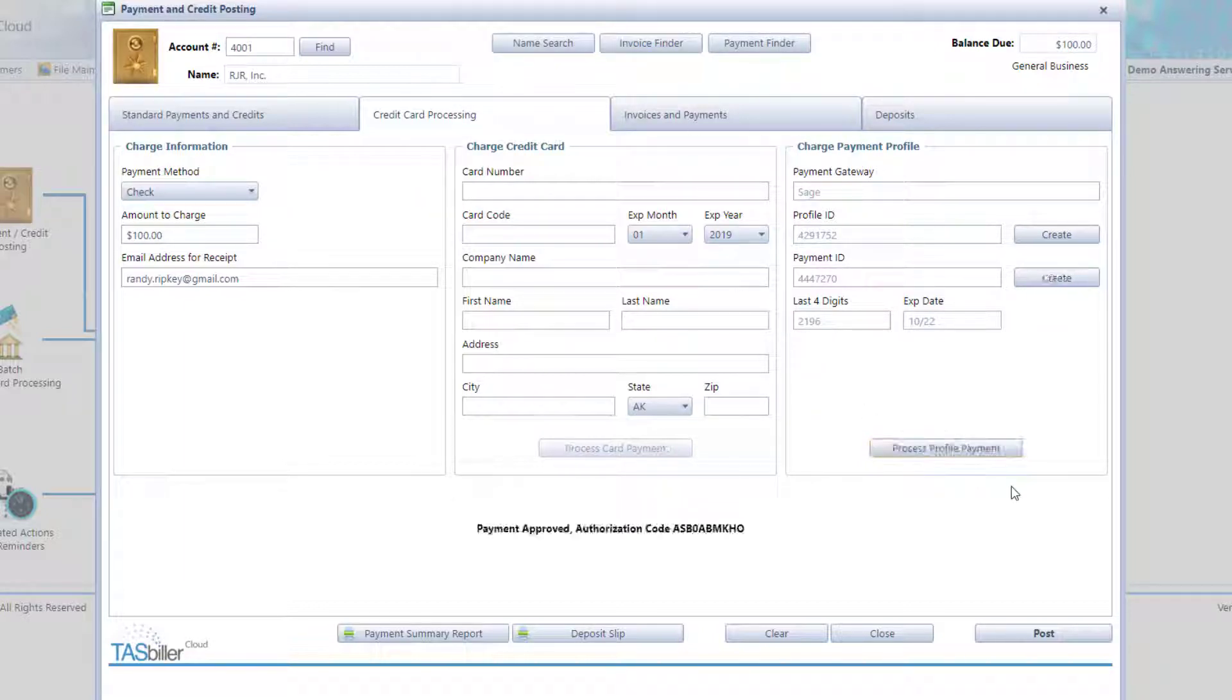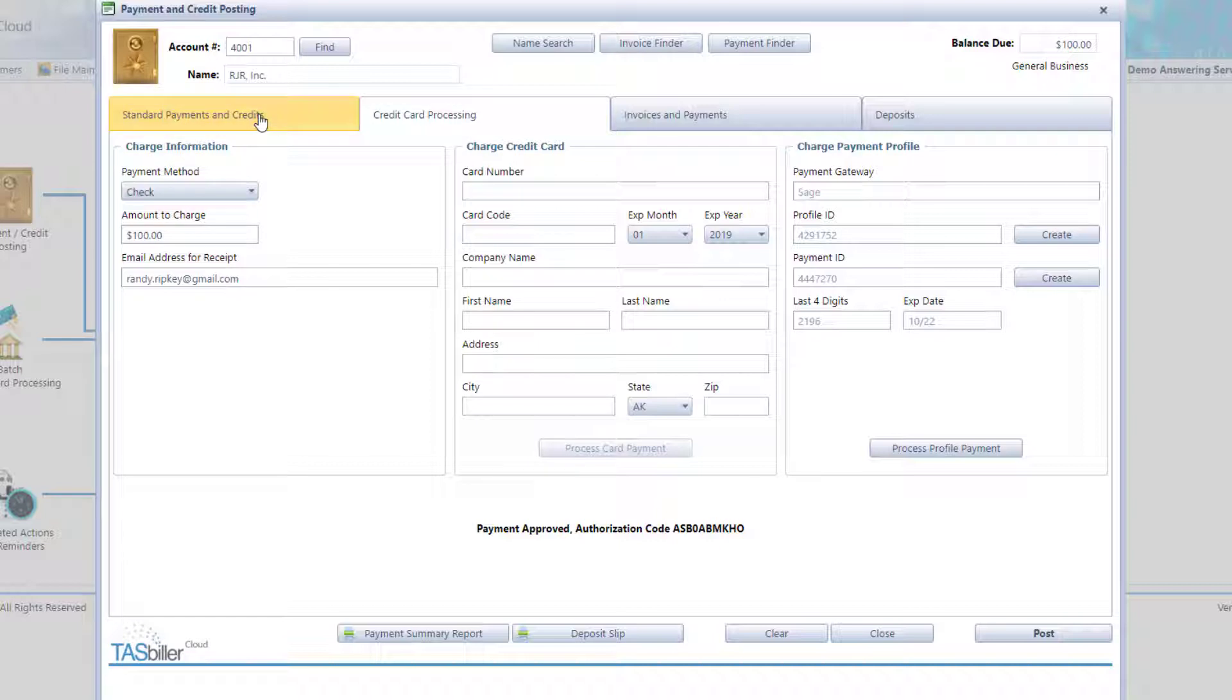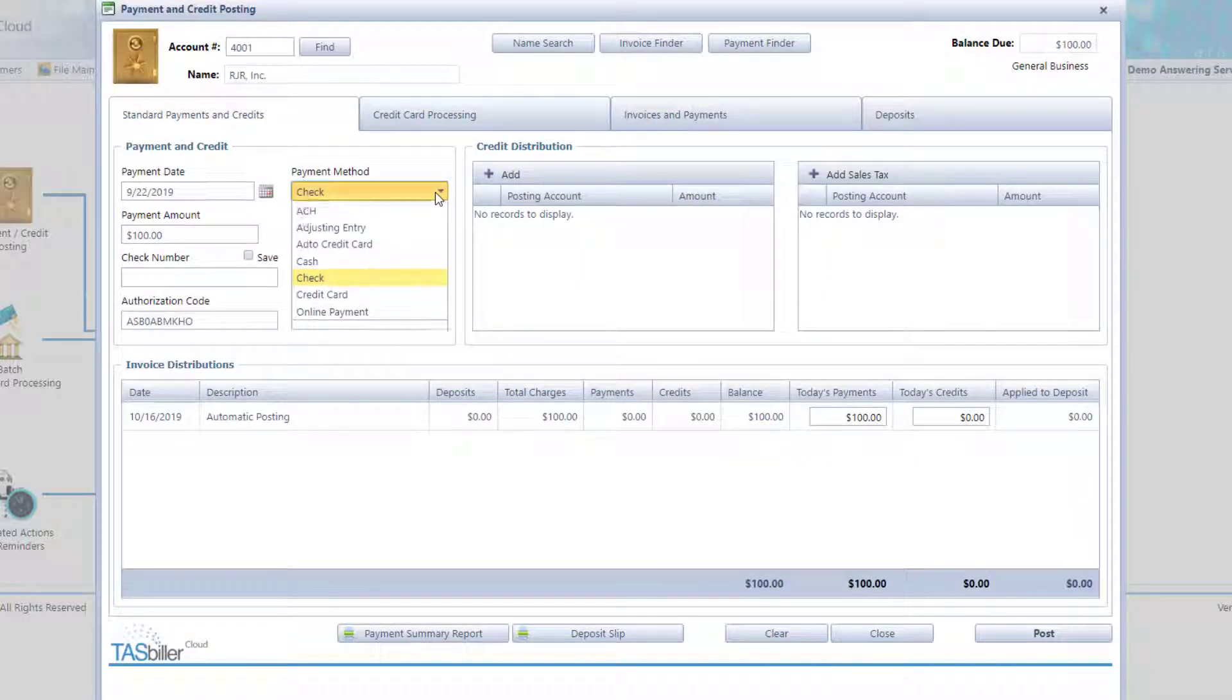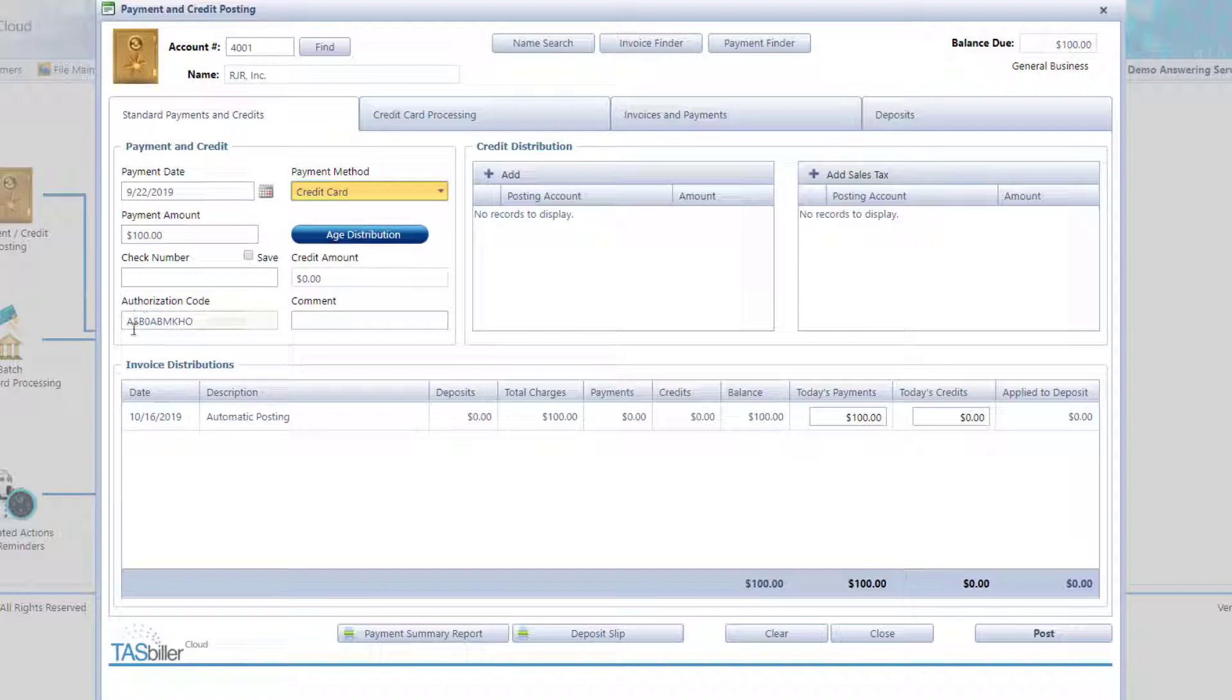And shortly thereafter, we have an approval code. Now, we're not done just yet. This is just the authorization. We still have to post the payment. So we're going to go back to our Payments tab. We're going to choose credit card in this case. We can see the authorization code here that came from the gateway. And when we're done, click on Post.